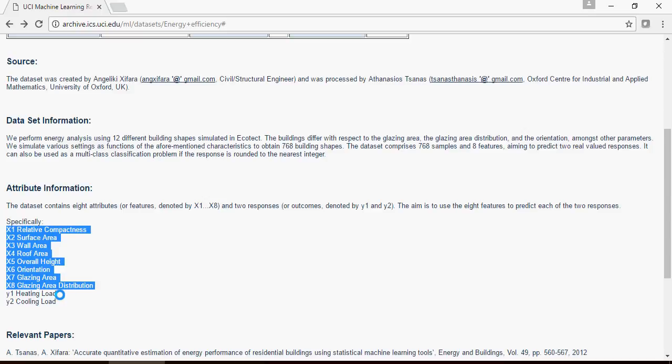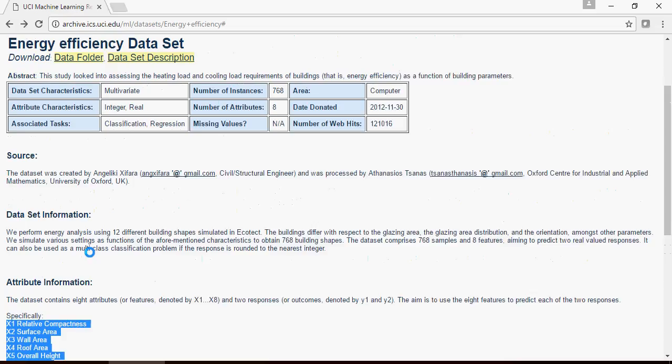It tells you based on the various parameters what would be the heating load and what would be the cooling load in multiple scenarios.